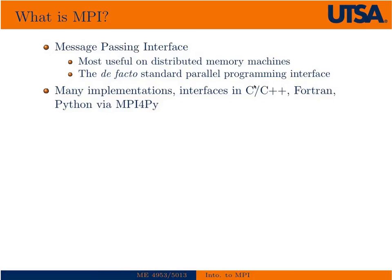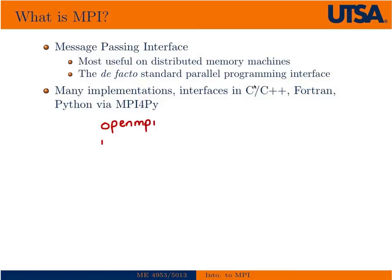The standard MPI application programming interfaces are typically written in C or C++ and Fortran, and these include such implementations as OpenMPI, MPitch, and MVPitch, which is more used in architectures that have InfiniBand interconnect.